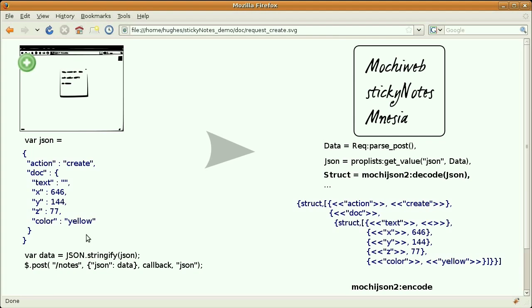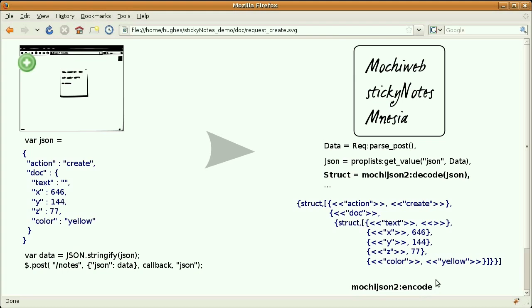At the server side now, after parsing the request, I'm using mochijson to convert the data into a native Erlang structure, a tuple of property lists. And before sending back any response to the client, I'll use mochijson again to encode back the data. The callback here will be responsible for the rendering using Pure.